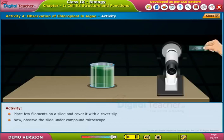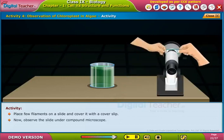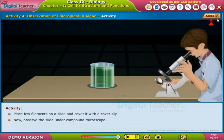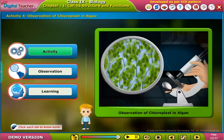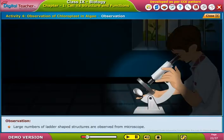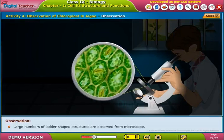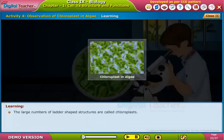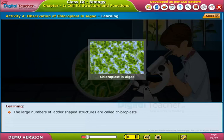Now, observe the slide under a compound microscope. Large numbers of leaf-shaped structures are observed. These large numbers of structures are called chloroplasts.